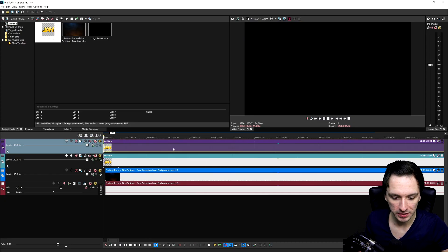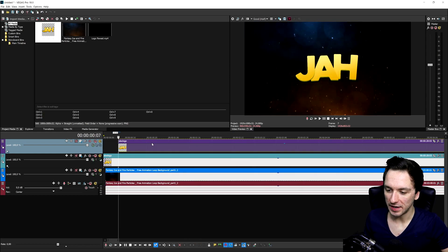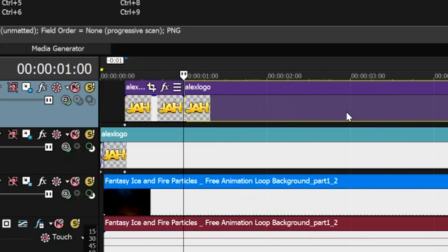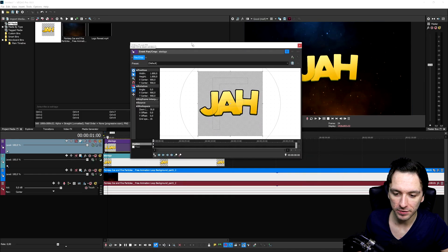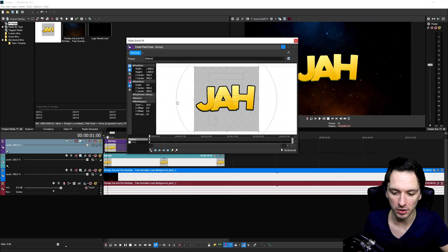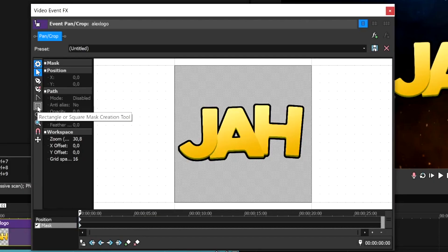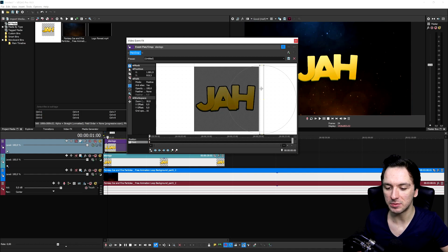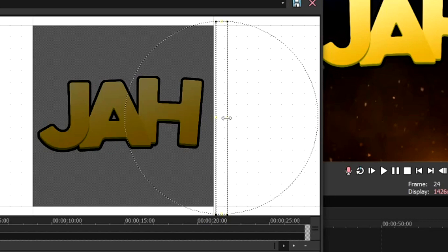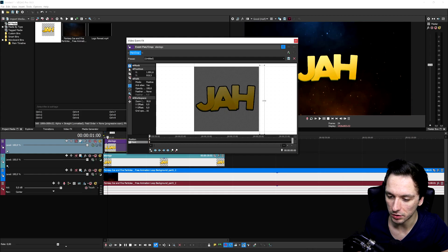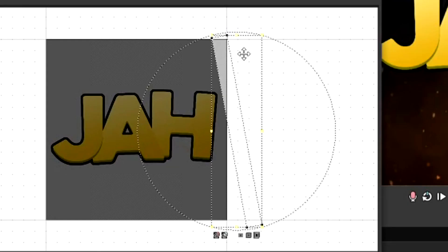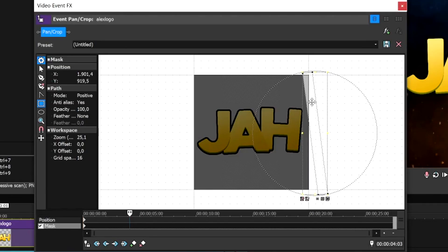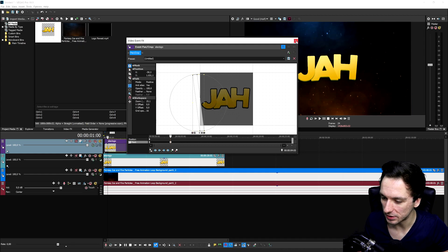Now we start the glow animation. Line up all tracks at the beginning, then move a couple frames in — about a second — and cut the top clip. Go to the Event Pan Crop icon of the top layer. Enable Mask at the very bottom, select the rectangle mask creation tool, and draw a small box next to the frame — this box represents the size of the glow that will sweep across your logo. Make it wider if you want. Tilt it slightly, making sure it always covers the full height of the logo. Then advance a couple of keyframes and drag the mask all the way across the frame.